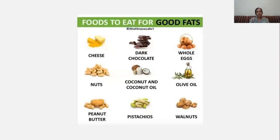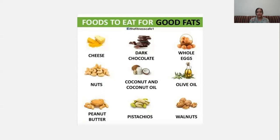Here, children, are pictures showing what food substances give you fats. You can consume cheese, nuts, peanut butter, dark chocolate, coconut and coconut oil, pistachios, whole eggs, olive oil and walnuts. In this way you are able to understand what things provide you fats, and you can consume them in less amount. Clear, children?